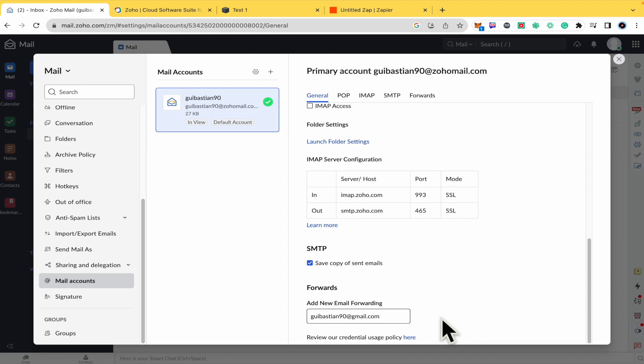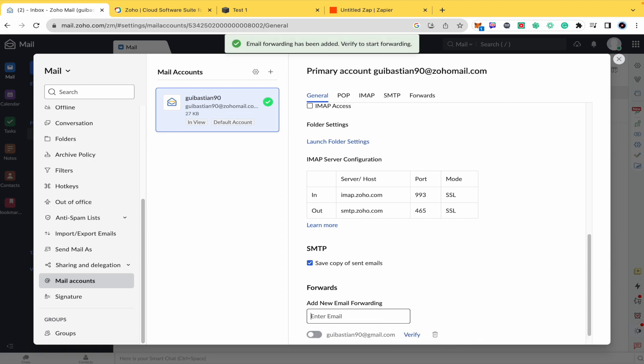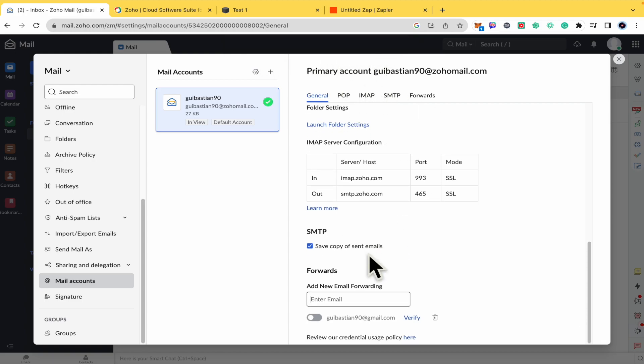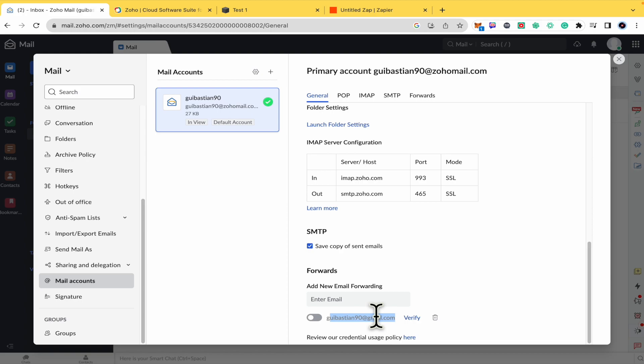And here what you must do is hit the enter key and there is going to be an email forwarding. So you must verify your account. There is the button in order to verify, so you must go into your account and check your email.